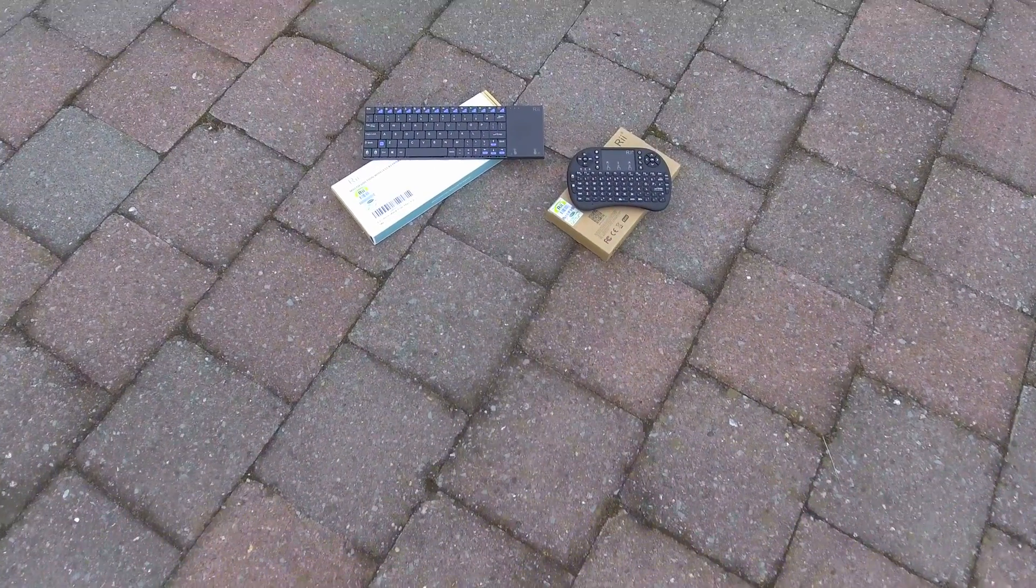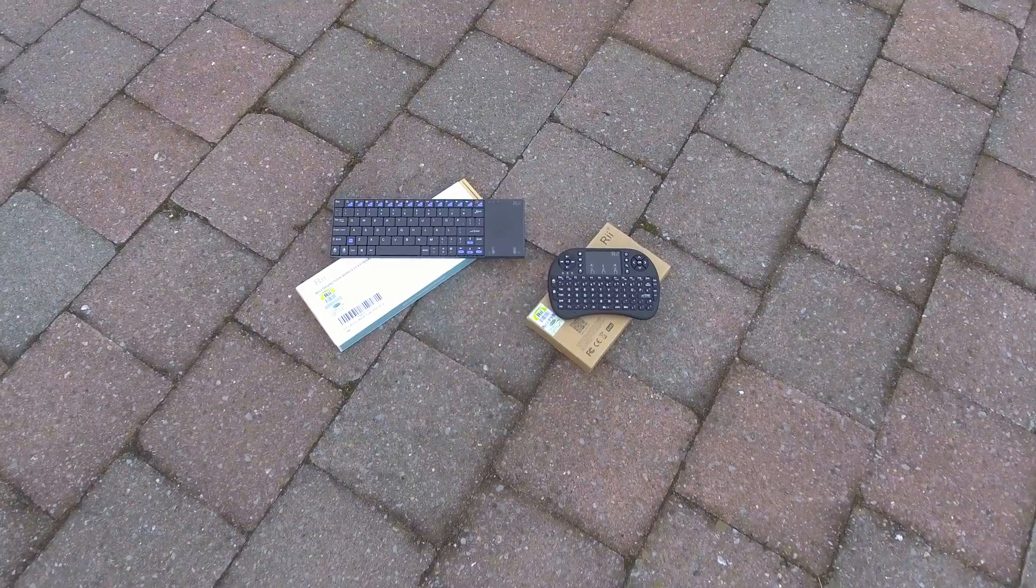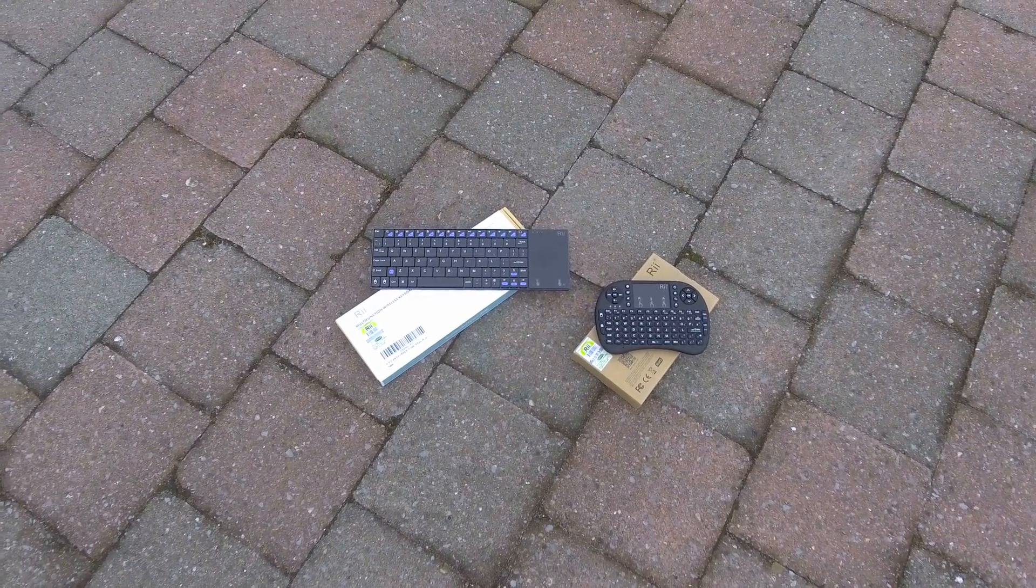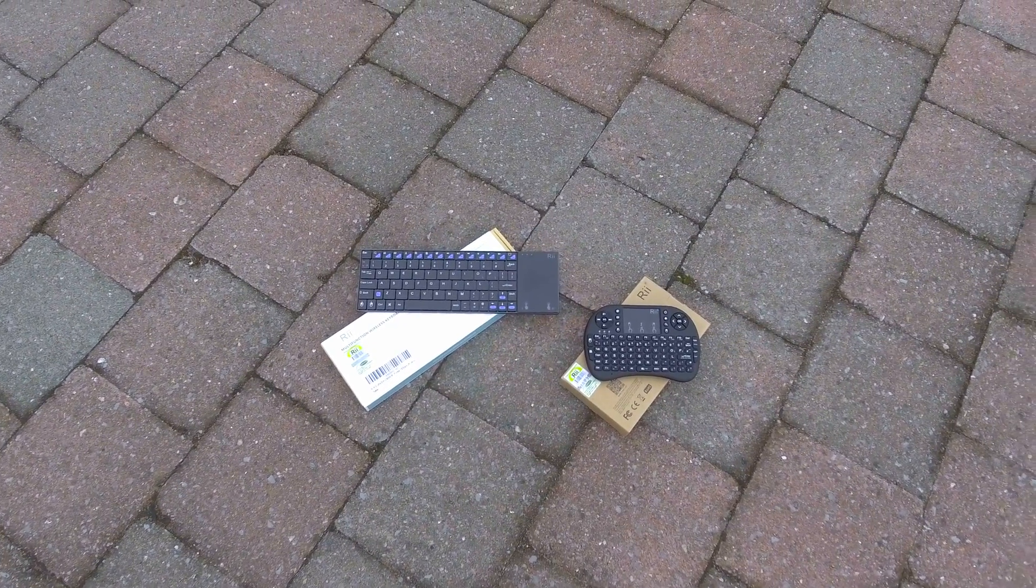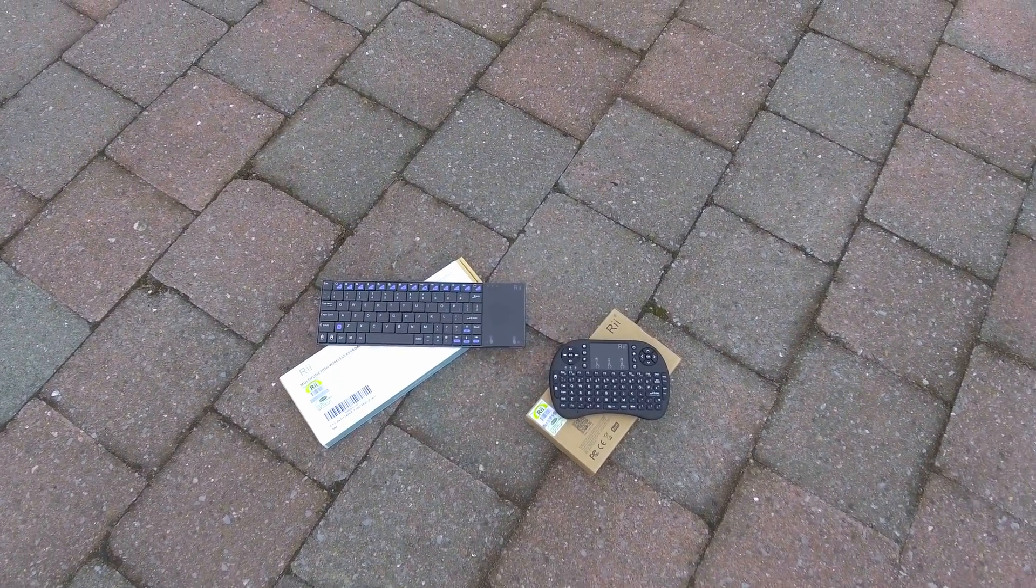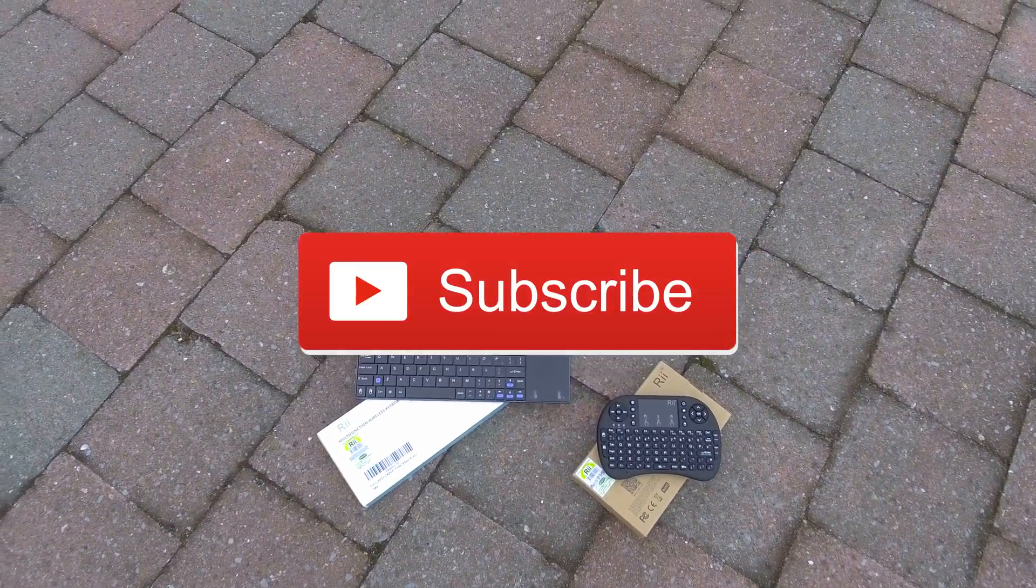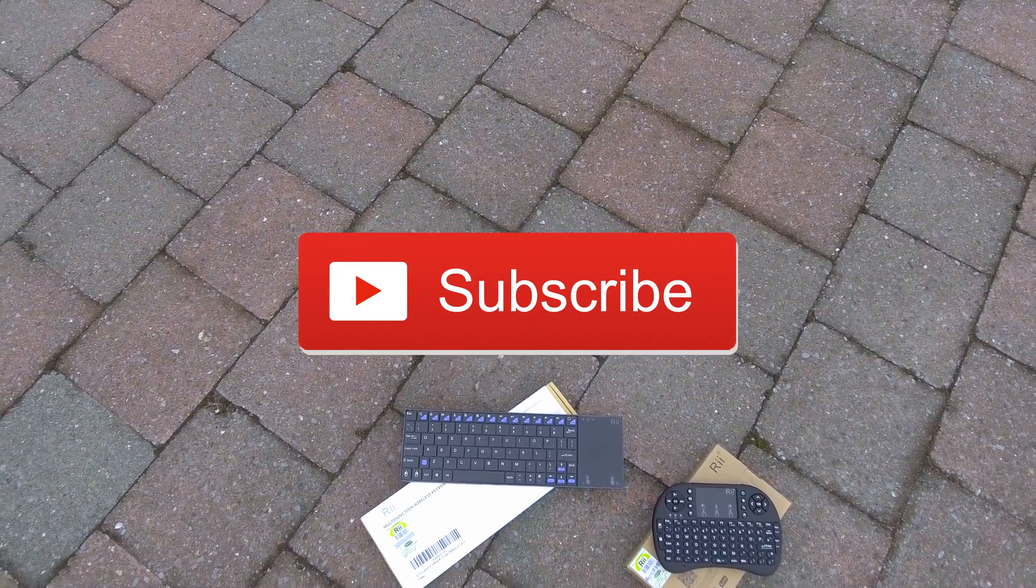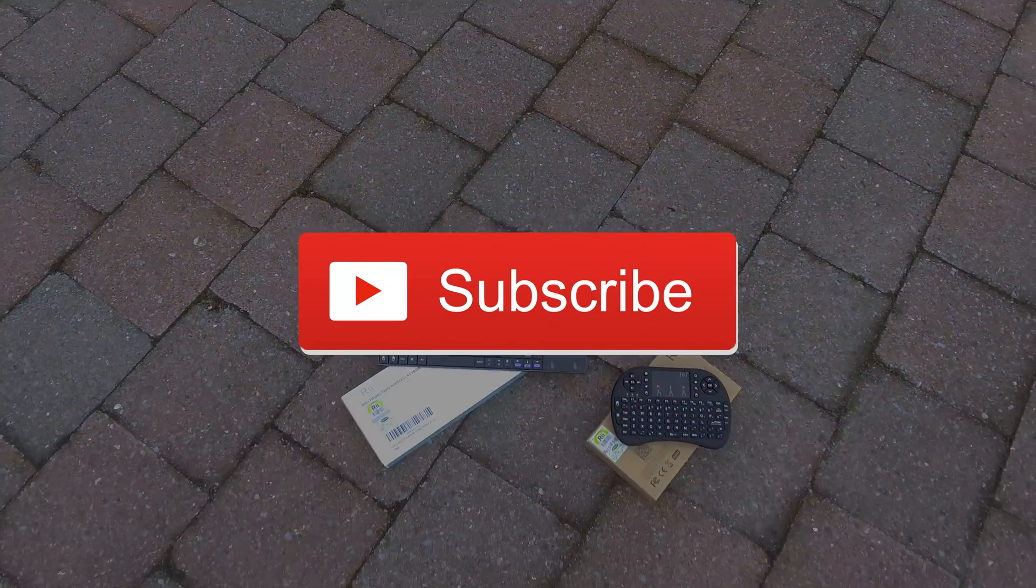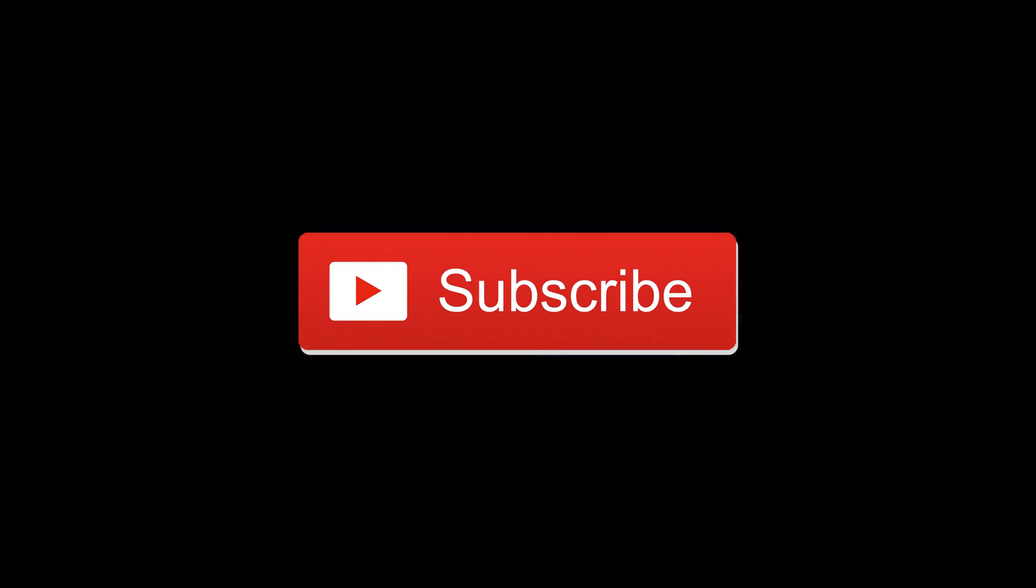Okay guys, this is the end of my review. I will make another review of two RE keyboards in a few weeks. Click on the button to subscribe to my channel. And I will see you next time. Bye bye.